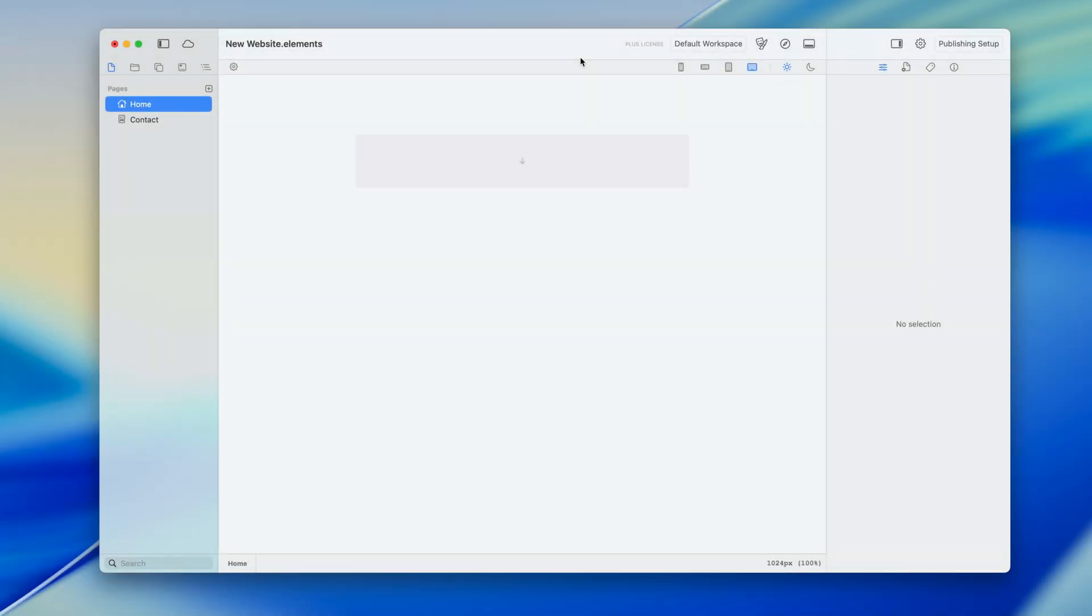The templates feature in Elements allows you to build up a website in a matter of seconds. I've got a blank document here, let's go over to the templates area and take a look.